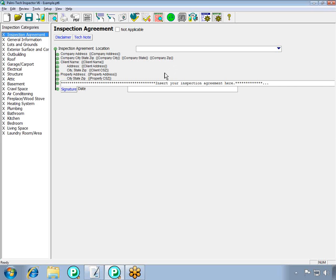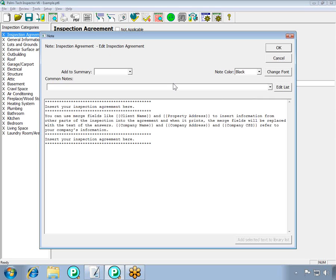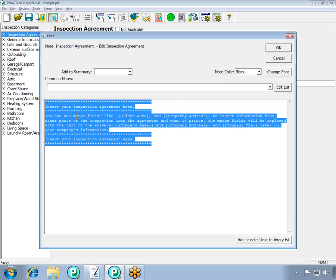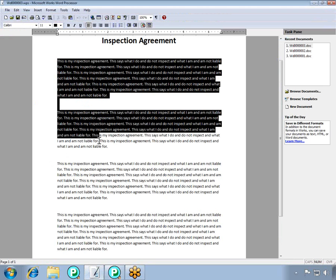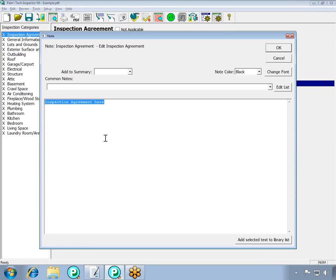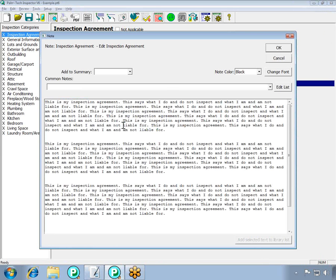Next, we have a spot where you can insert your inspection agreement. Click on the note piece. The first thing you'll want to do is clear out the text that is already in there. Then you'll want to add in your own text. You can do that either by typing it up, or if you have it electronically, you can copy it from another document and paste it in here. Once you have the agreement how you want it, press OK.